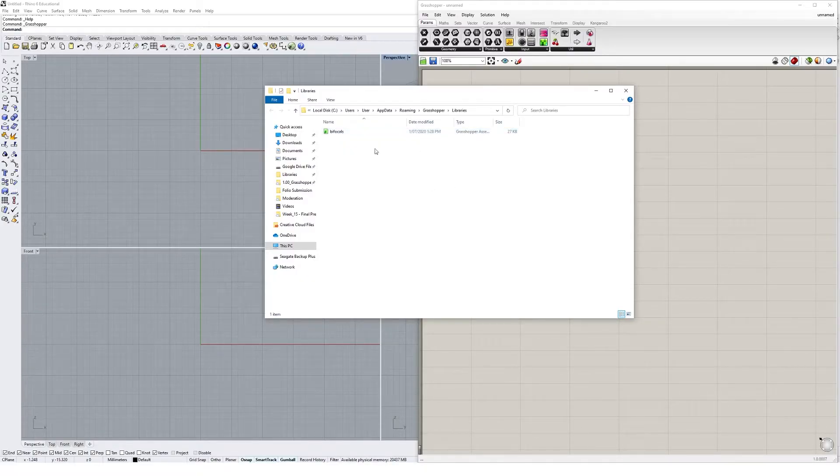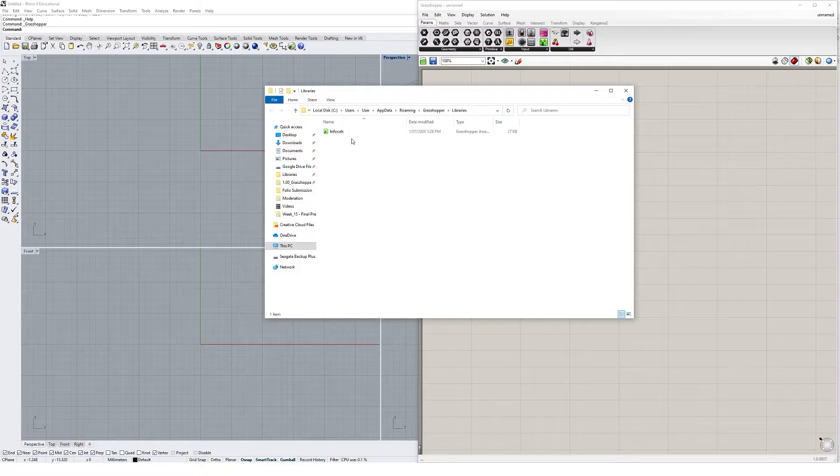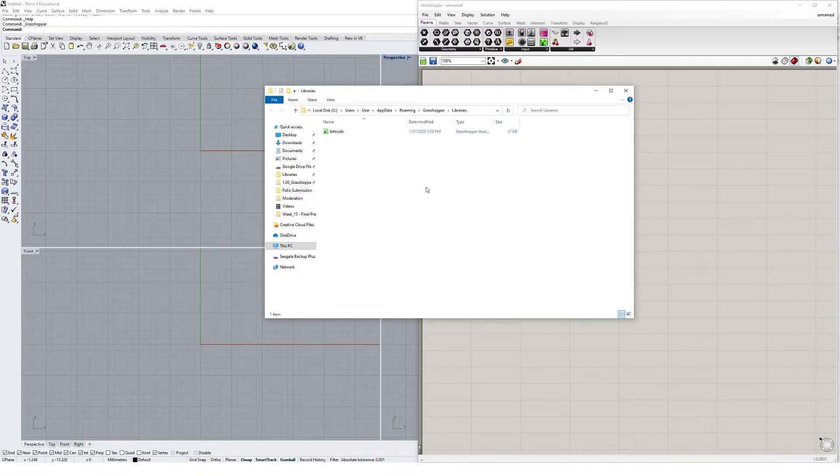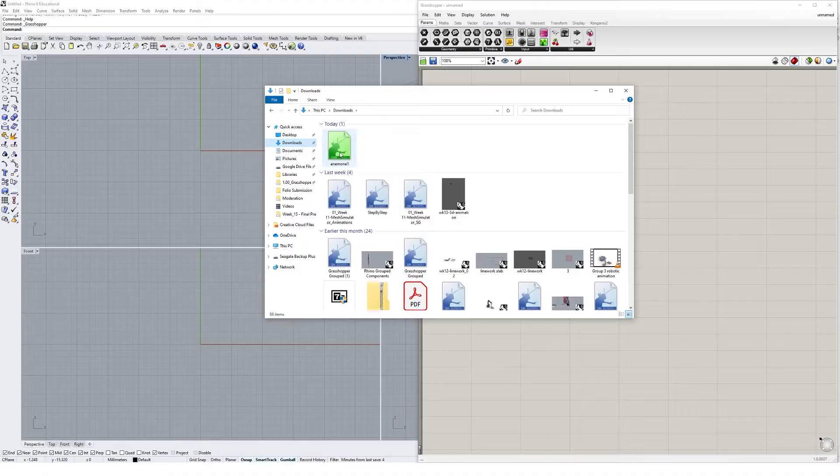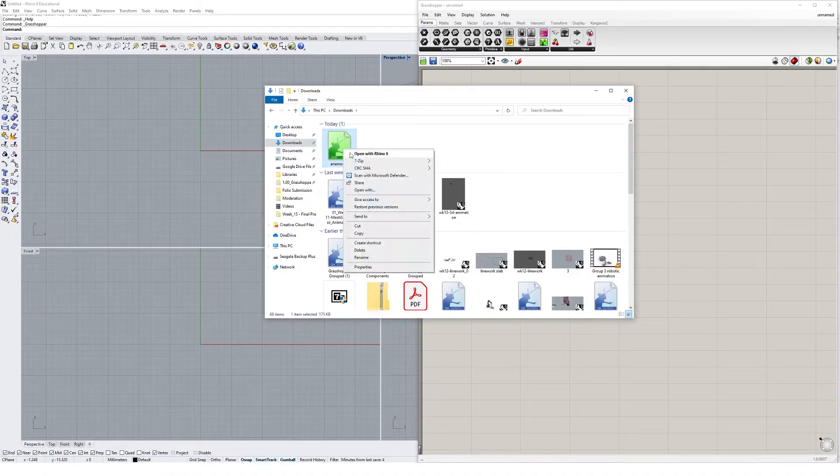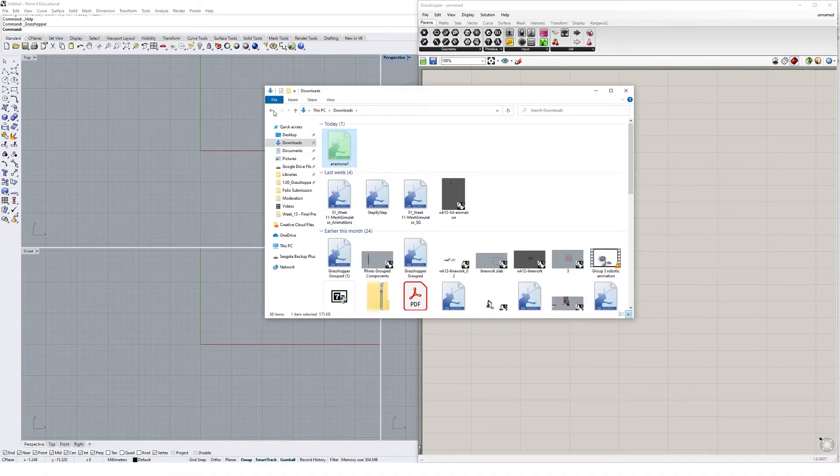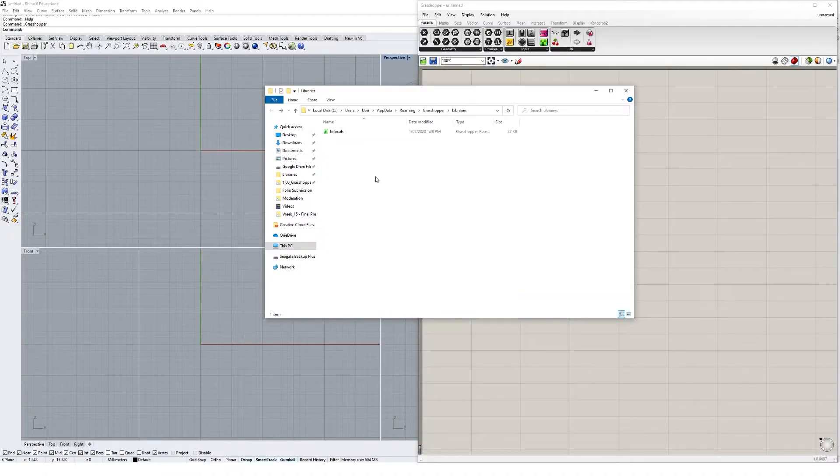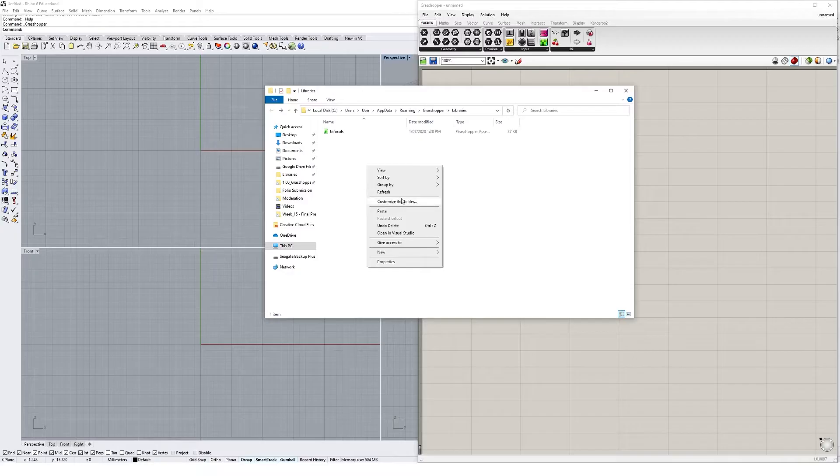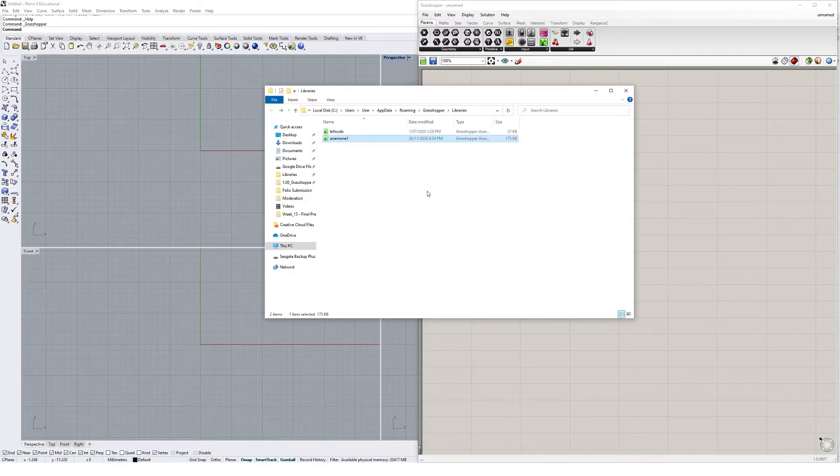What we want to do now is place our Anemone plugin, the GHA file, into this libraries folder. So I'm going to go to my downloads, right-click on Anemone and cut it, go back, and now I'm going to paste this file into the libraries folder.